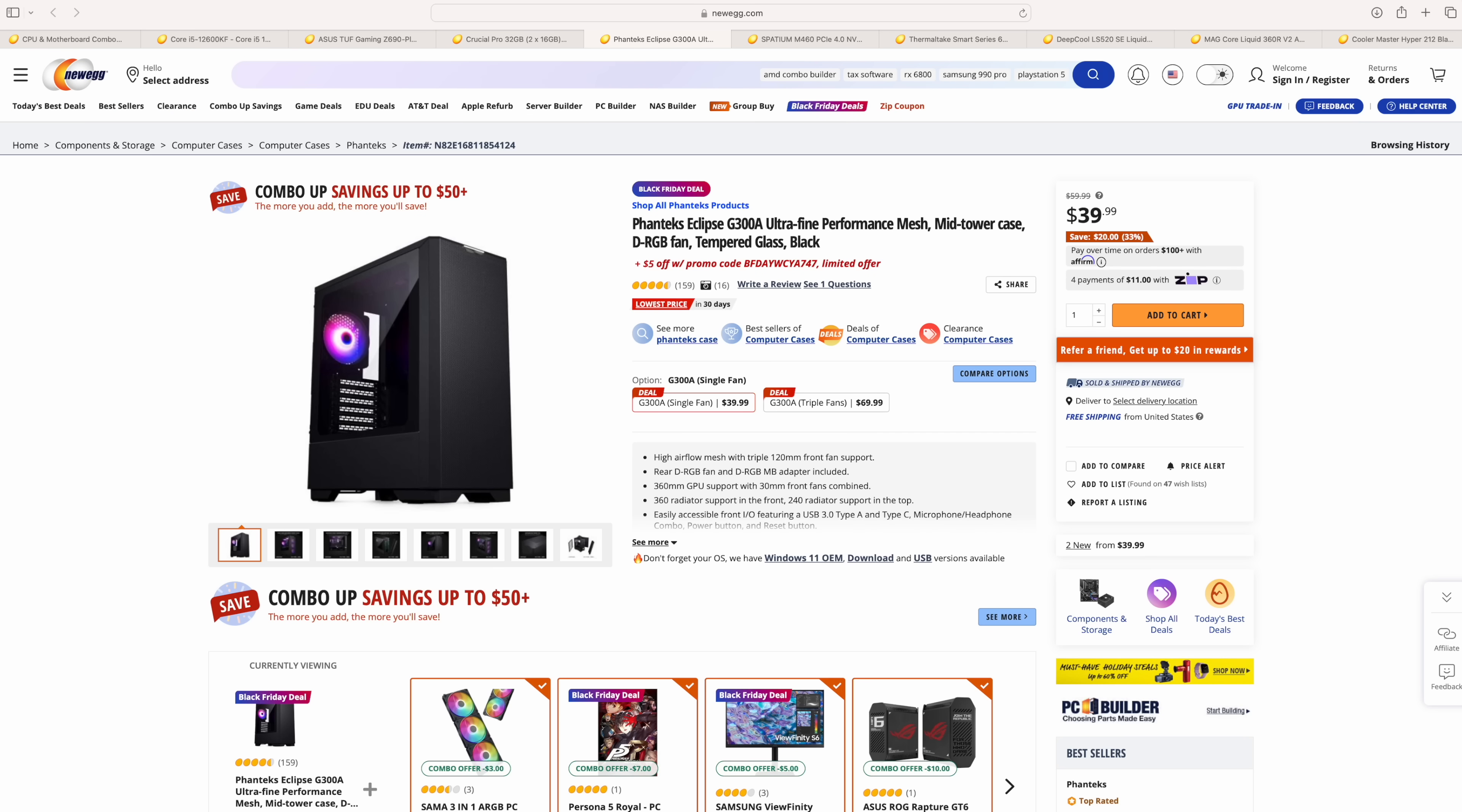Now we've got the Intel CPU, motherboard, and case handled. And of course, we will need to add RAM, storage, and a power supply. But before we move over to that, I wanted to show you the combo that I was suggesting for AMD, because that RAM, storage, and power supply will work with both of these builds here.